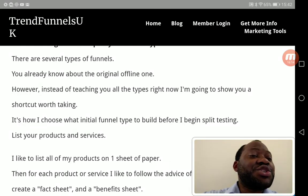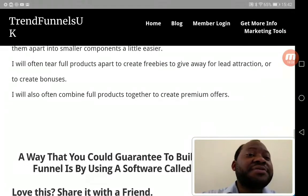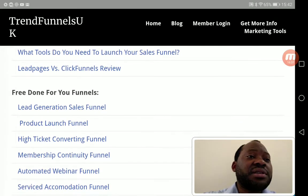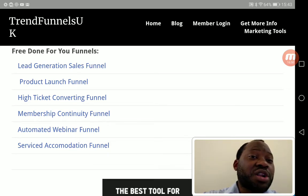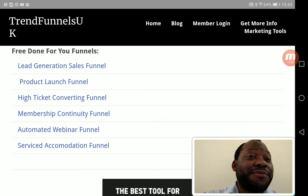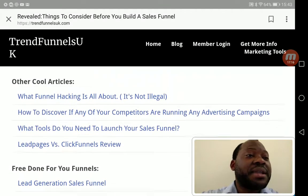Rather than teaching you all the funnel types right now, I'm going to show you a short course. If you scroll down to the bottom on the left-hand side, I have some free funnels I've put together for you — including a lead generation sales funnel, product launch funnel, high-ticket converting funnel, membership continuity funnel, automated webinar funnel, and a service accommodation funnel. These free funnels will help you get started and understand what a funnel looks like so you can map out your own.